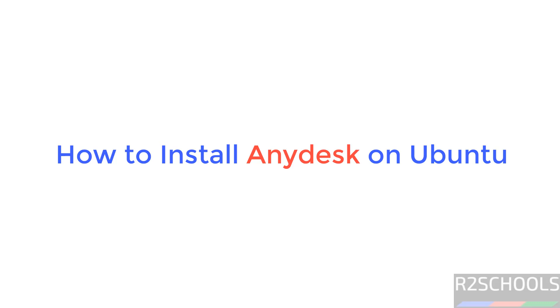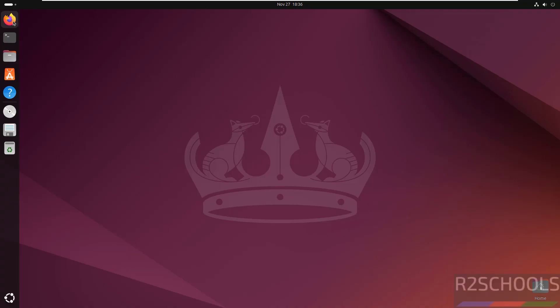Hello guys, in this video we will see how to install AnyDesk on Ubuntu Linux operating systems.